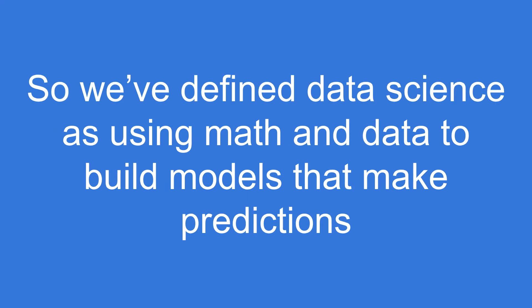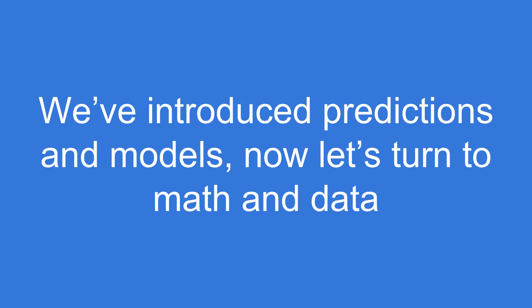So we've defined data science as using math and data to build models that make predictions. We've introduced predictions and models. So now let's turn our attention to the math and the data.